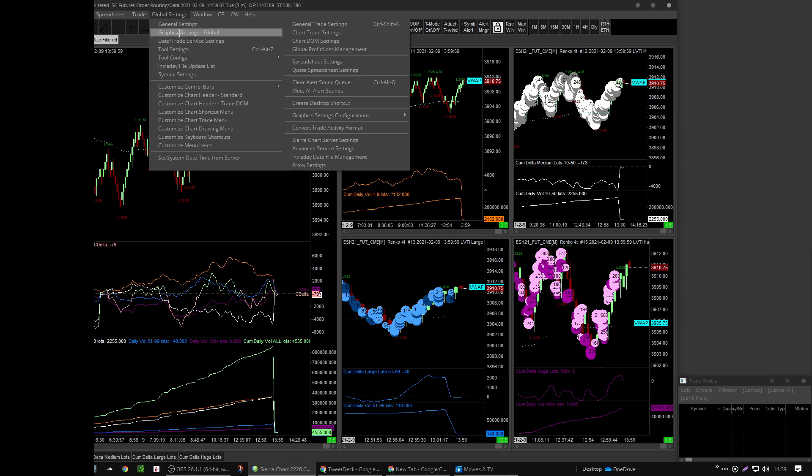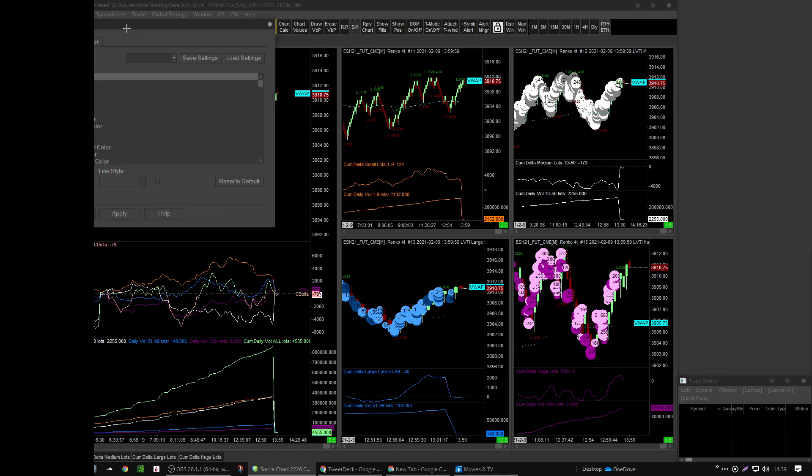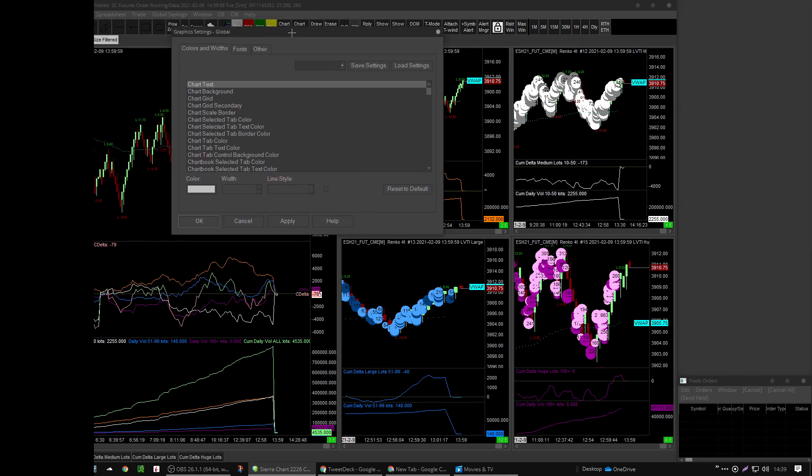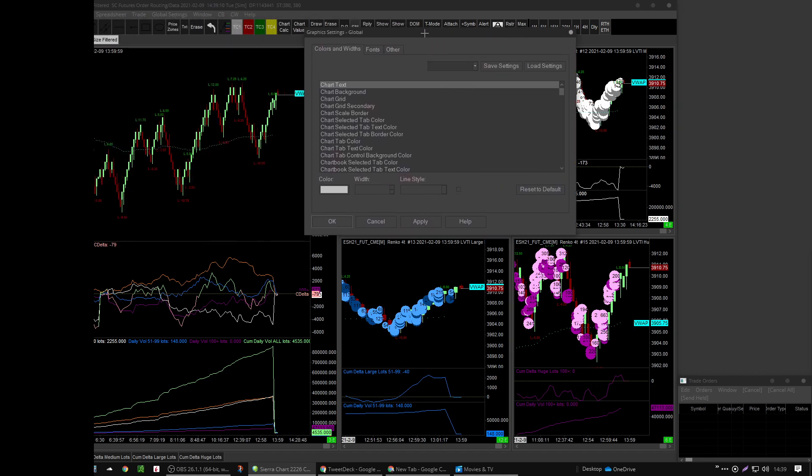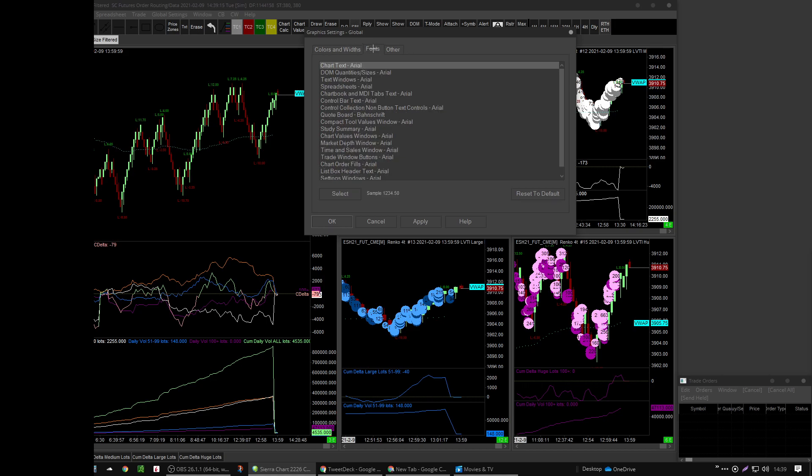So you need to go into your global graphics settings. Global settings, graphics settings global. And you need to adjust every color and width and get the fonts looking how you want them to look again.